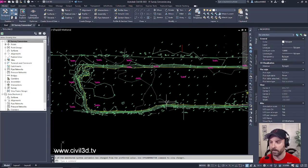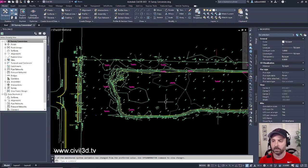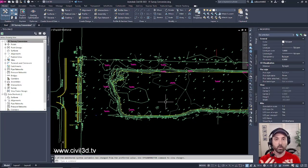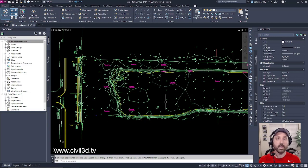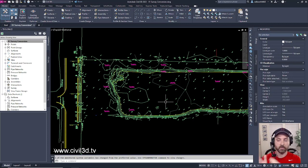That's because when the surveyor goes out to the site they collect all the data within their data collector, they bring it into the office and they export that data into a program such as Civil 3D.